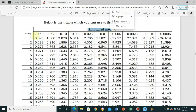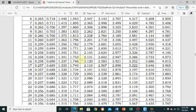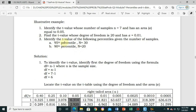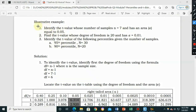Here are our examples. Example one: identify the t-value whose number of samples is 7, with an area equal to 0.05. Example two: find the t-value whose degree of freedom is 20 and has an alpha of 0.01. Example three: identify the t-value of the 95th and 90th percentiles given the number of samples.